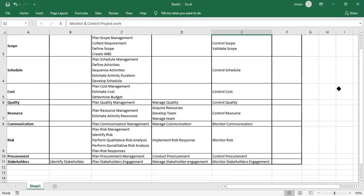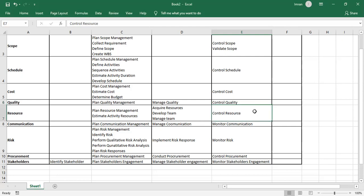We Validate Scope once all work is finished. In the meanwhile, we Control Schedule — for variances we use crashing or fast tracking. Control Cost — we perform EV, EAC, or TCPI to find variances. Control Quality — we use tools to verify deliverables so we can validate scope. We Control Resources and, since we cannot hire or fire, we replace resources.